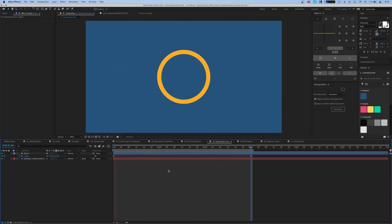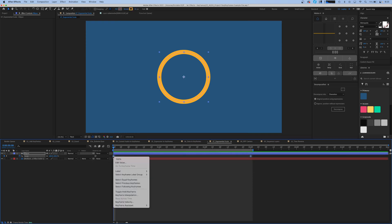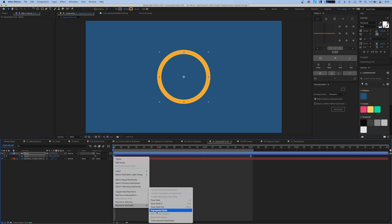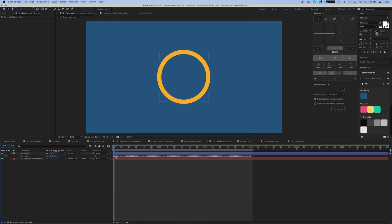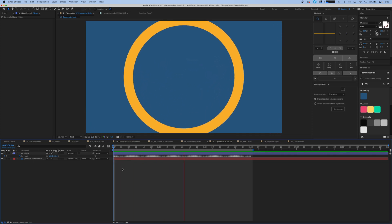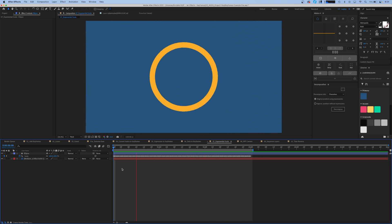What we can do is select our scale keyframes by clicking right on the scale property. You can also click and drag to select them, and if we right-click and go to Keyframe Assistant, we can go to Exponential Scale. What this does is it does some math behind the scenes and adds keyframes to each and every frame in between your first and last, so now we have a constant speed from start to finish.